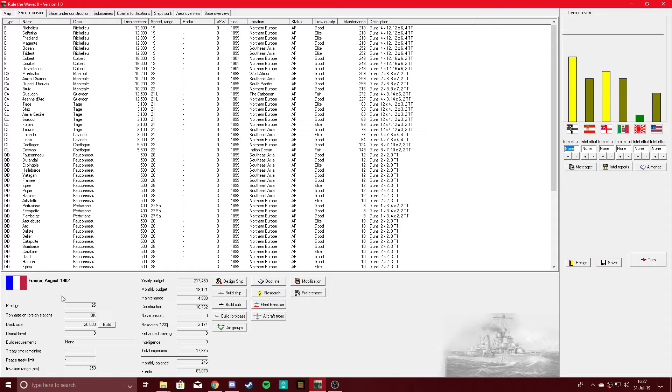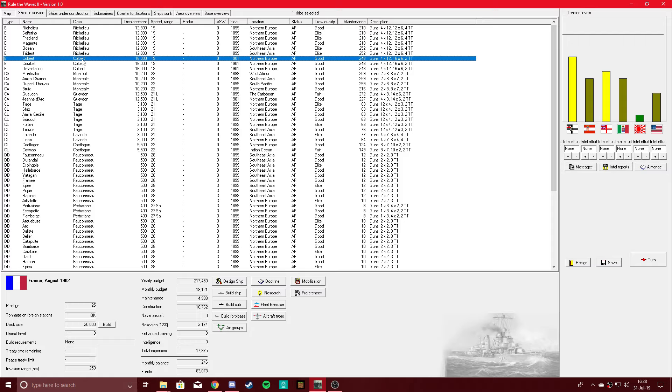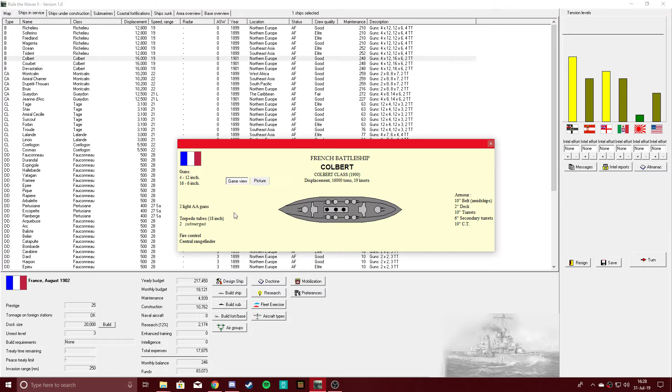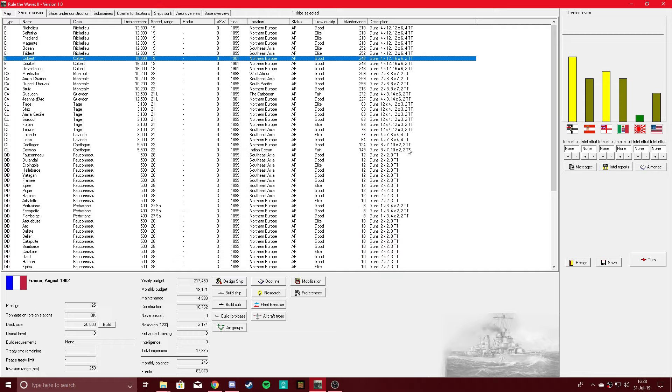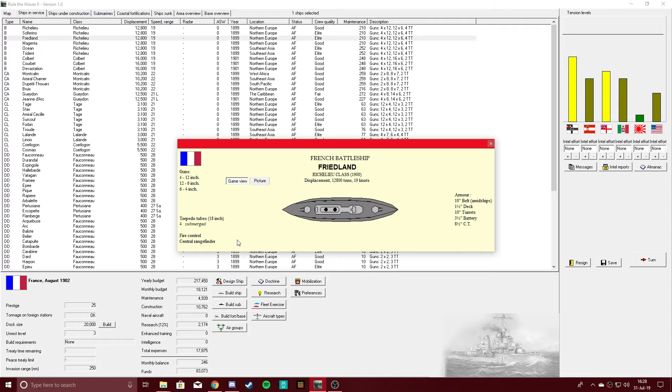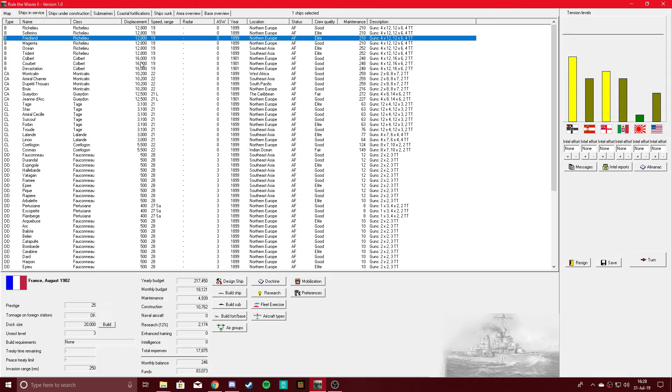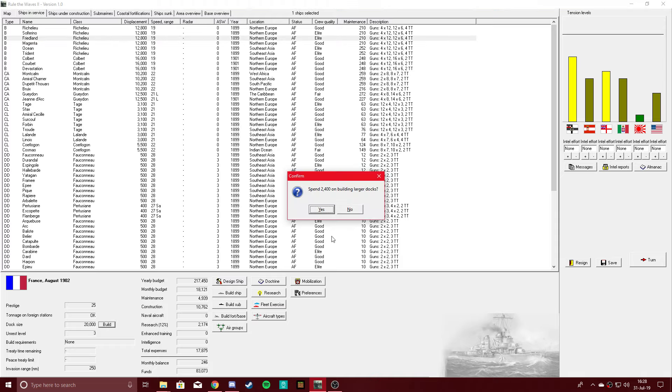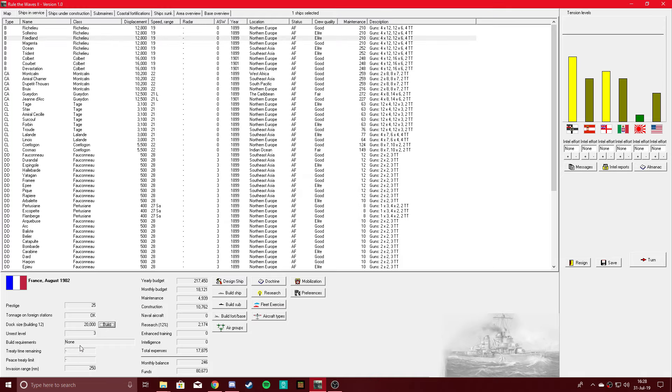It's only August of 1902, and we're still working on replacing some of these kind of bad designs. This one's actually pretty okay, a little light on the belt armor, but these are early, early designs. Let's get that dock size up so we can create bigger, better ships.